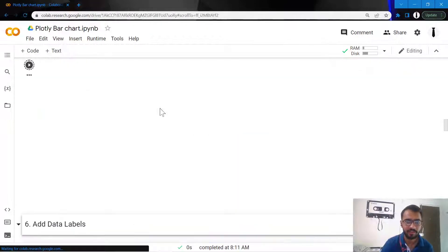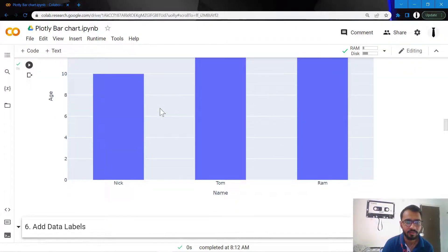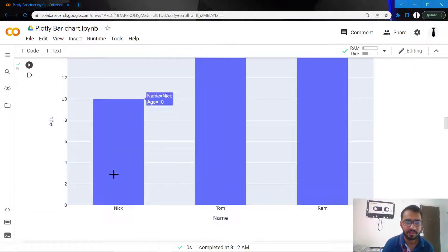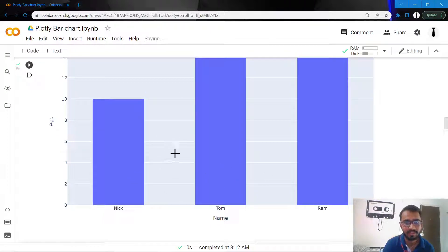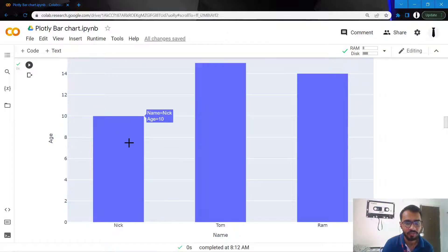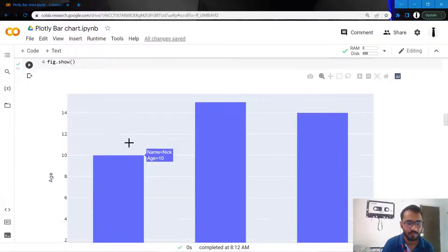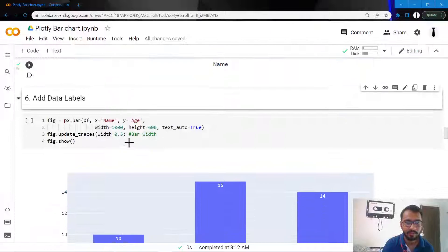So we'll just let it remain as 0.5. Now you'll see that each of the bars are equispaced, and the space between them is equal to the width of the bars as well.